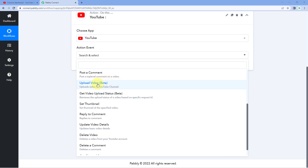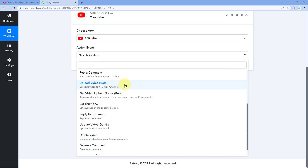When you use the 'upload video' action event it initiates the uploading. After this, add a delay of approximately 8 minutes and then use the 'get video upload status' action event. This gives you the actual status of how much video has been uploaded. If it is not completely uploaded, it will resume uploading from the point where it left off. You can keep adding delays of 8 minutes and using this action event repeatedly — it will keep resuming the upload until the video is completely uploaded, fully automating the process.